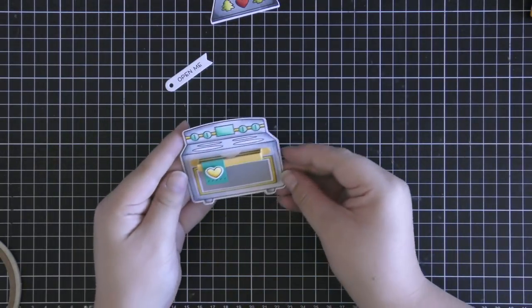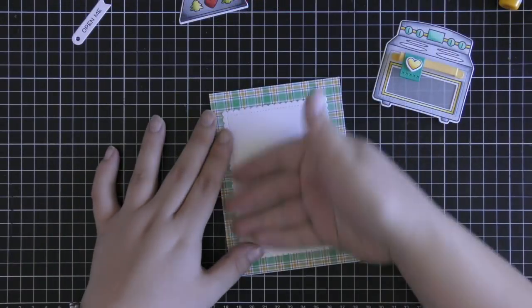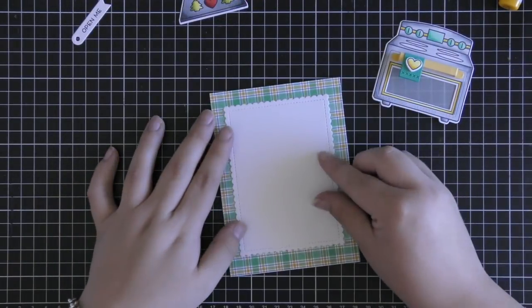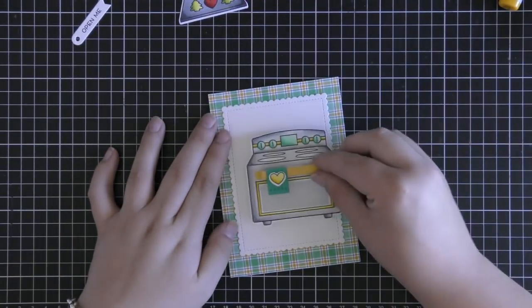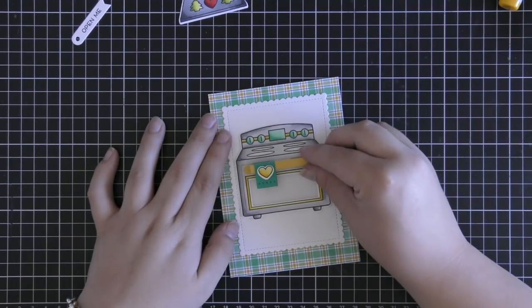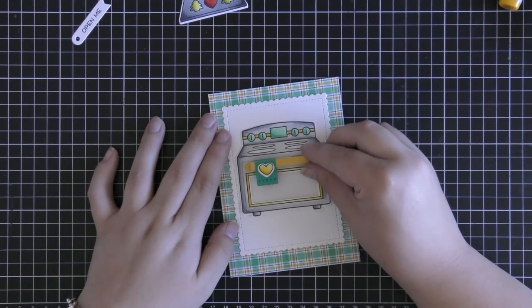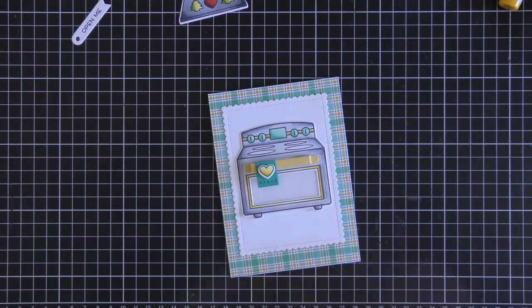Then I just adhered the little teal tea towel onto my handle and also adhered the yellow heart over the top of the tea towel with some foam tape.